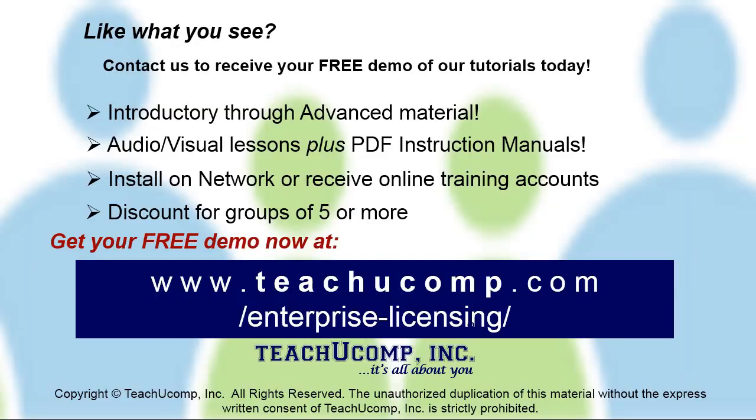Like what you see? Get a free demo of our training for groups of five or more at www.teachucomp.com/enterprise-licensing.